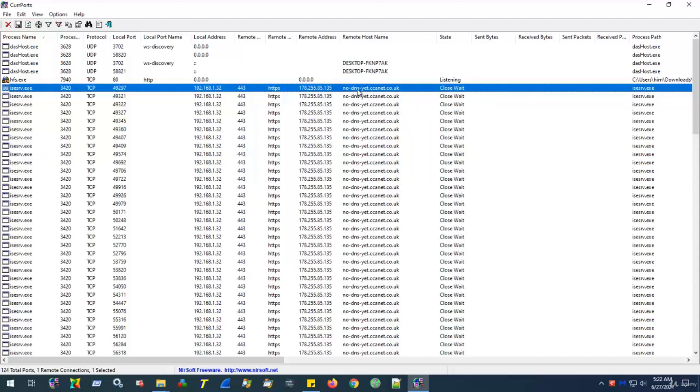However, simply looking at this web address, we cannot tell who this third party is. It doesn't look familiar as maybe addresses like google or facebook or twitter. However, we can find out. To do this, we make use of Windows built-in Task Manager.